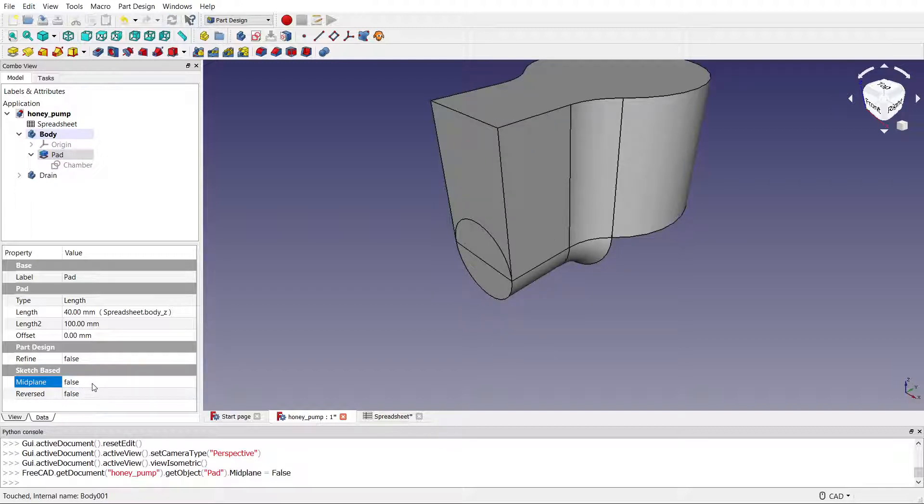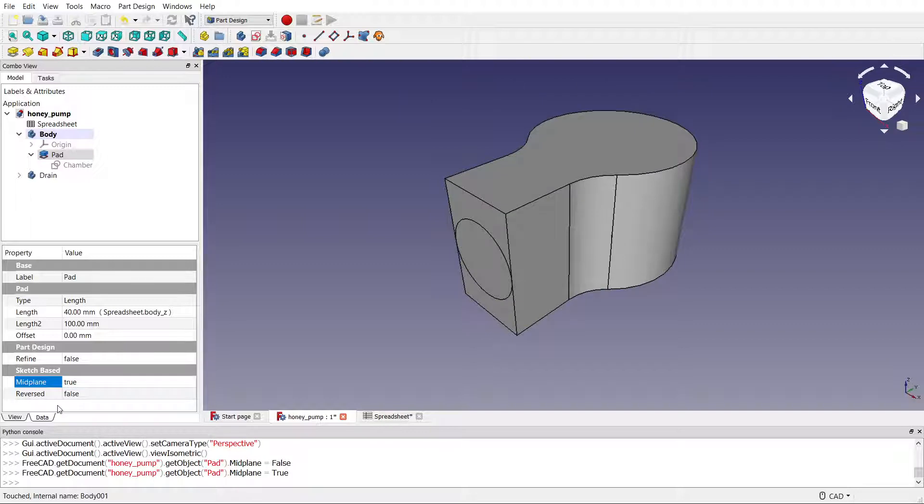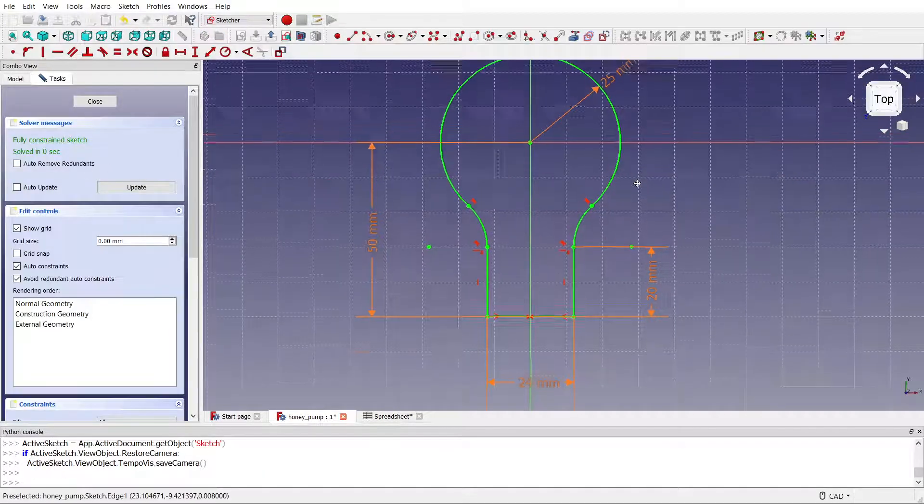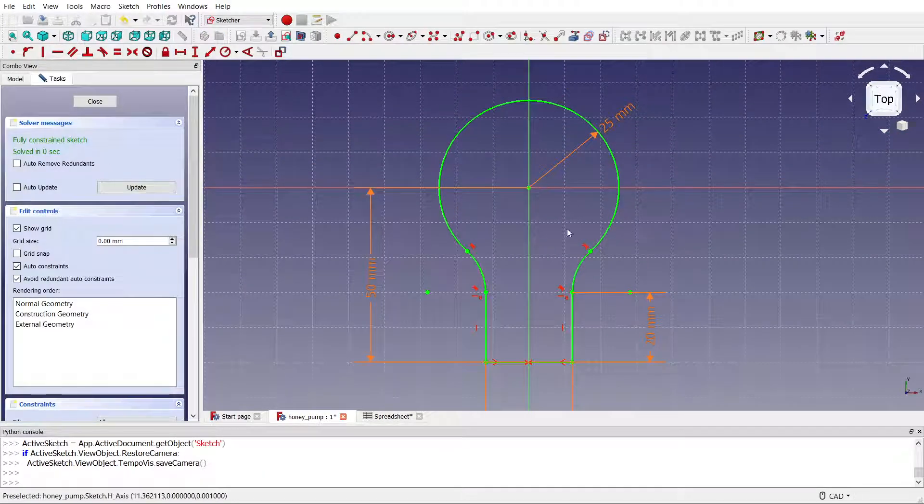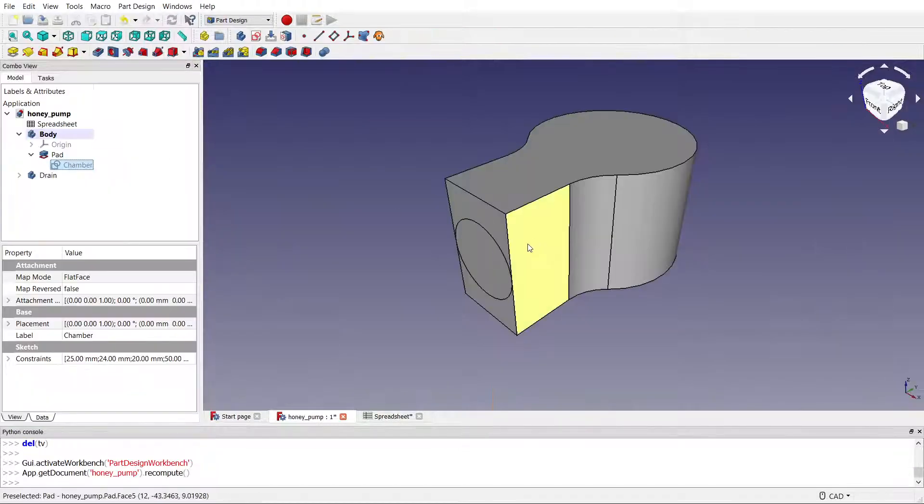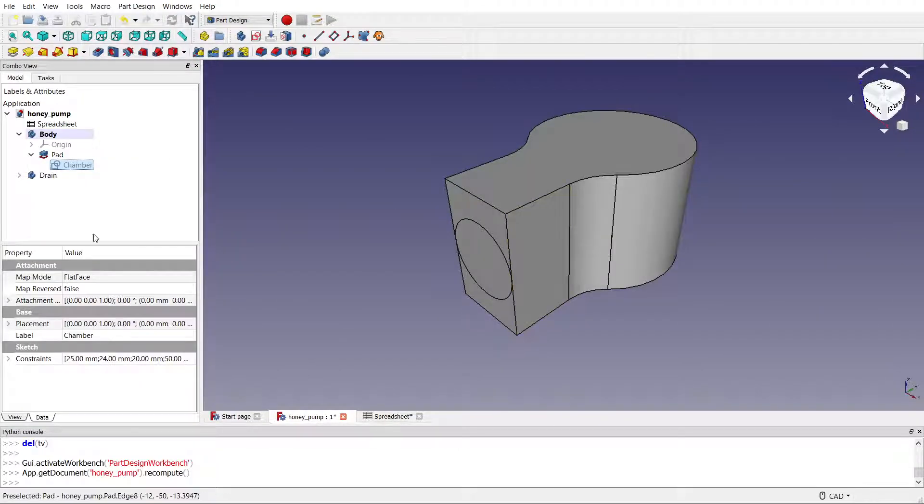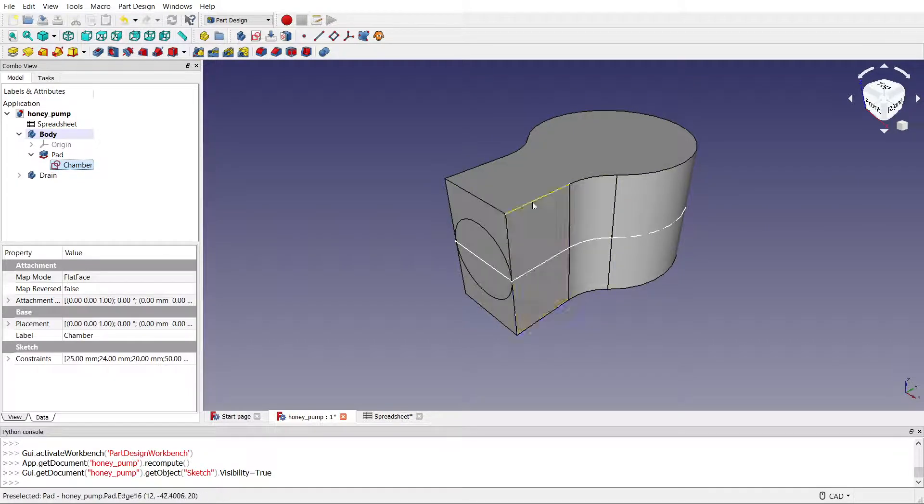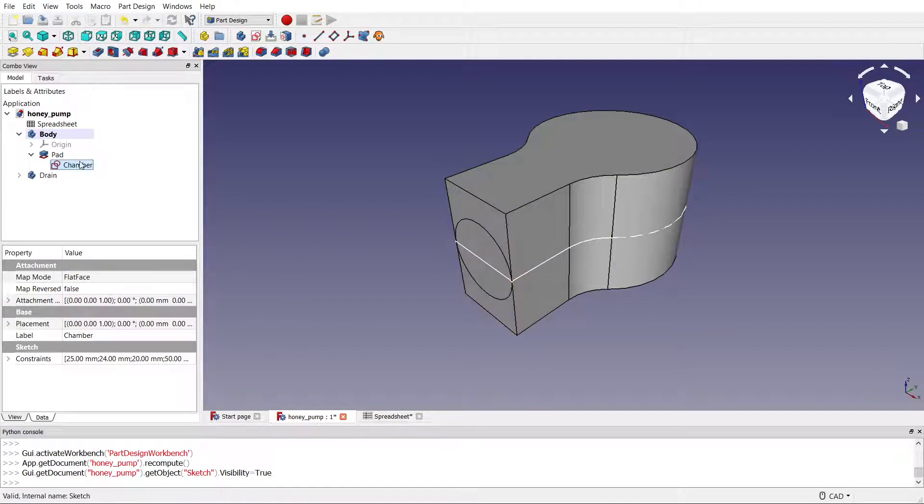But instead of doing that, I set midplane to true. So that meant that when it extrudes the sketch into 3D, it expands it equally from the top and bottom. So if we turn that sketch on, we can see that it's sitting at the midpoint. So it goes up and down, so I don't need that offset.